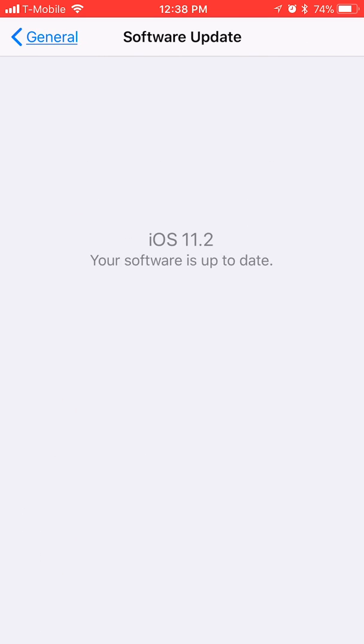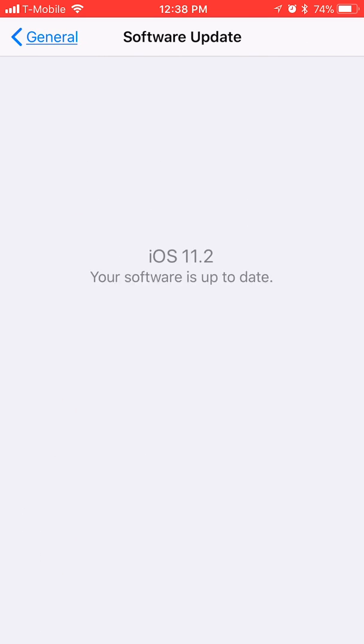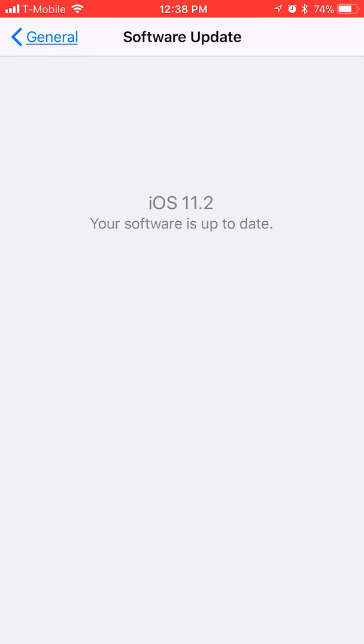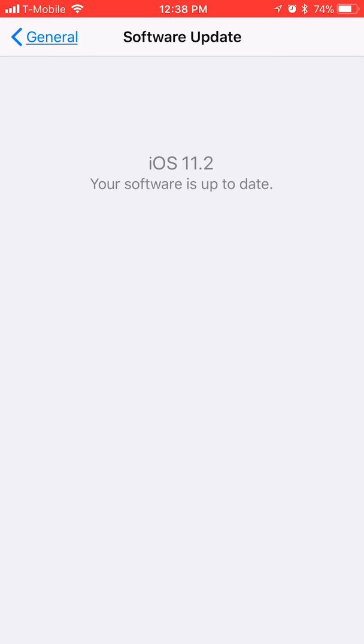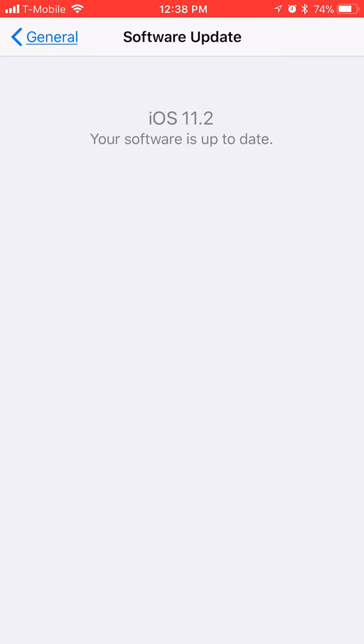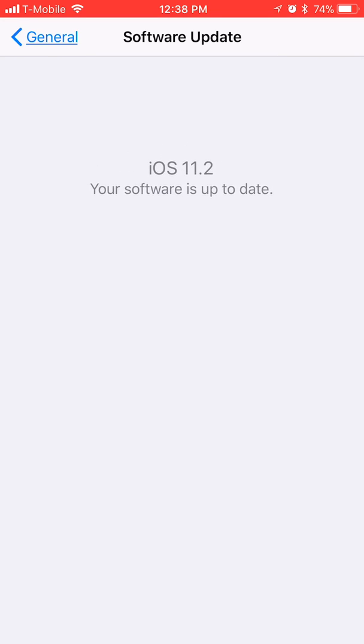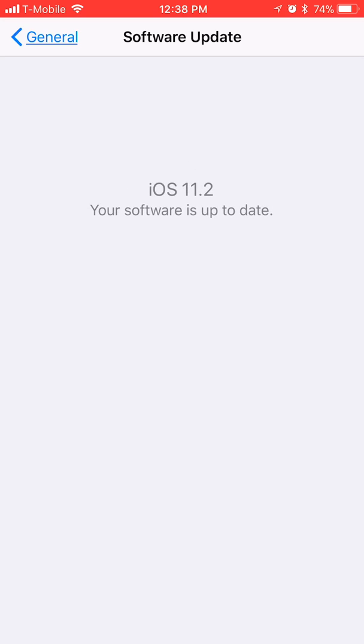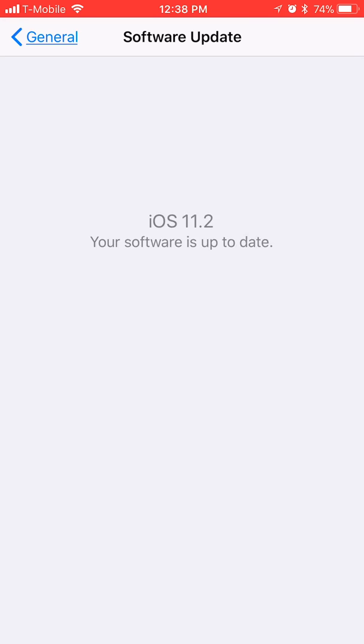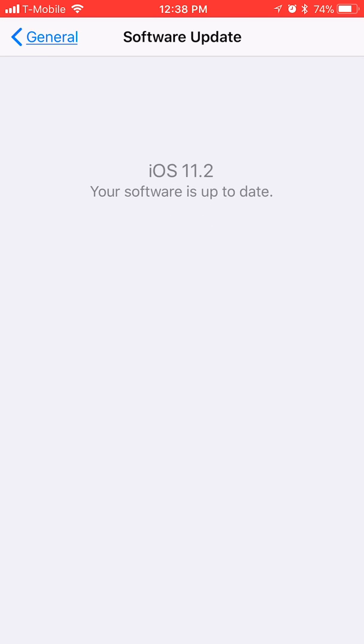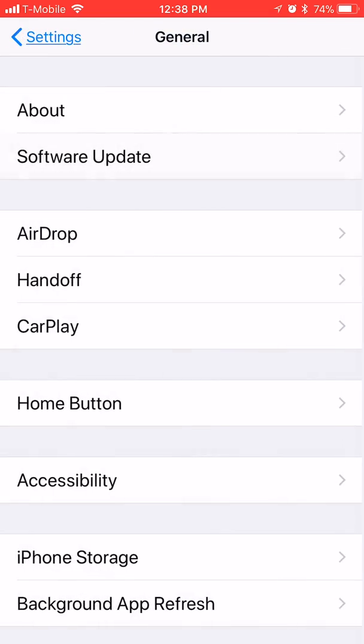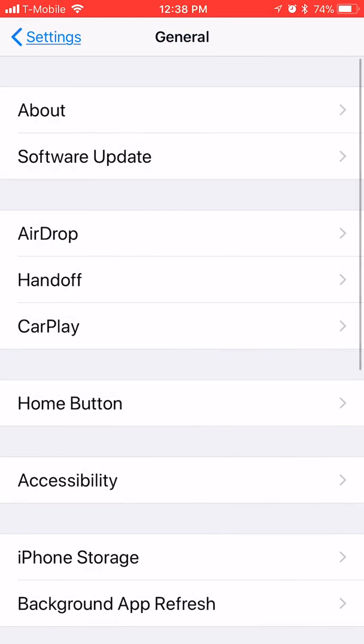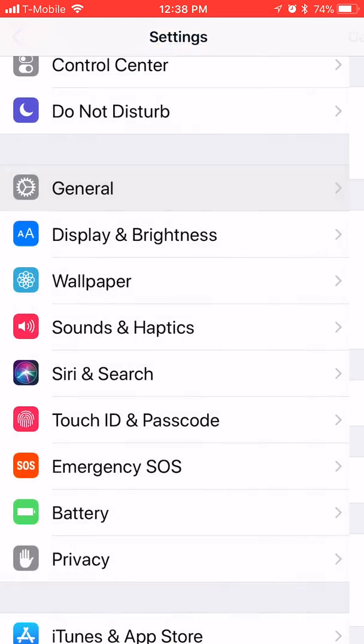As you guys can see, I have the latest software update. 11.2 is supposed to be in here, but it is not. I've looked everywhere in my phone. I looked up online, same issue. It's nowhere to be found.